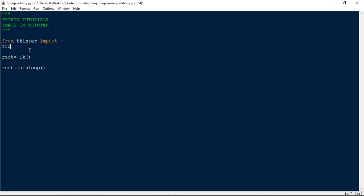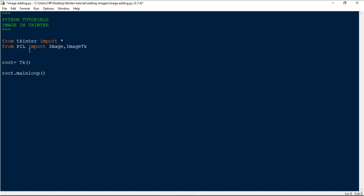In the code, you have to type the statement: from PIL import Image and ImageTk. These are needed for loading and rendering images in tkinter.